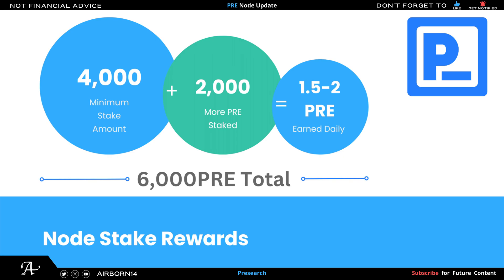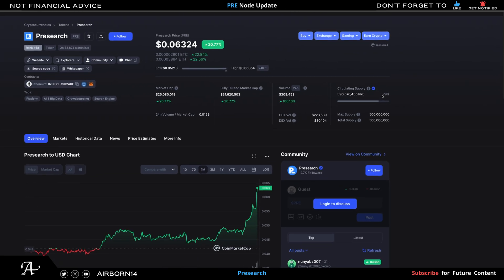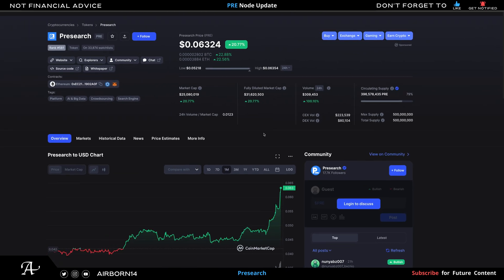In this example, you do earn a little bit more by staking extra. So it's beneficial for the node operators. Keep in mind that the scarcity of PRE will eventually increase. As you can see, the circulating supply is at 79%. The amount of PRE that's being consumed and stored, or even mostly staked—half of the supply is already staked, so it's nice and locked, which is great.